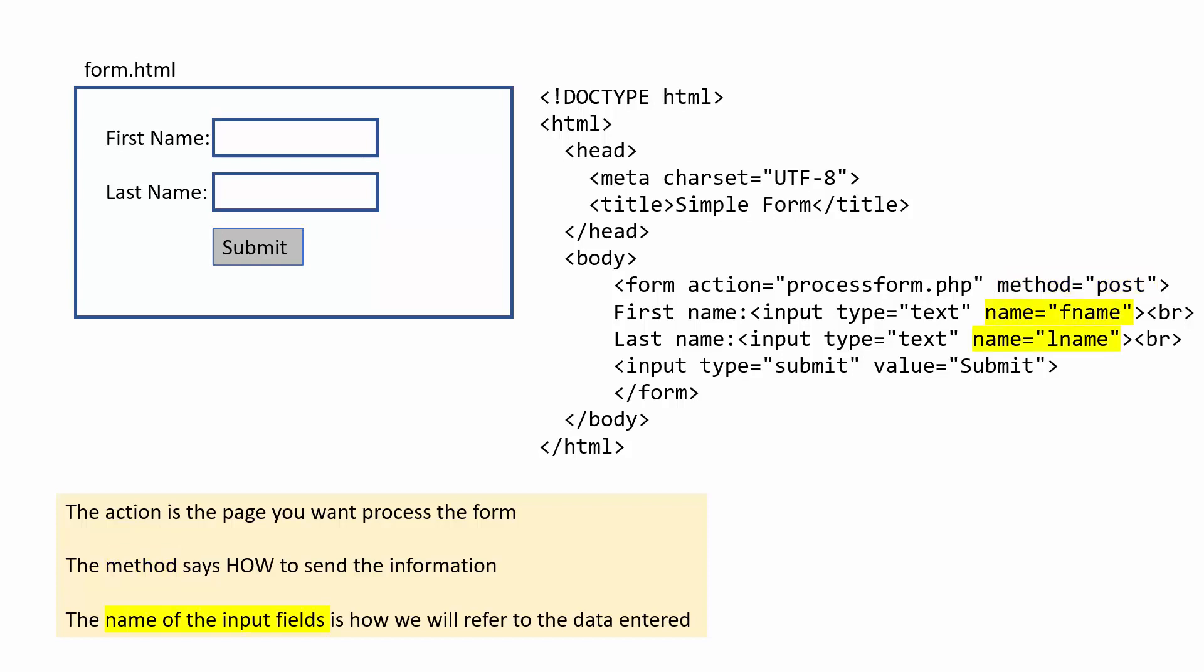The other thing that you need to be aware of is the name of the input fields is how we will refer to the data entered. So we have our input fields of type text because we'll be entering text, but the name we'll be referring. If we're talking about this first name, I'm calling it FNAME. And this last name box is LNAME. So if I want the value from the first name box, I would refer to FNAME in this example.